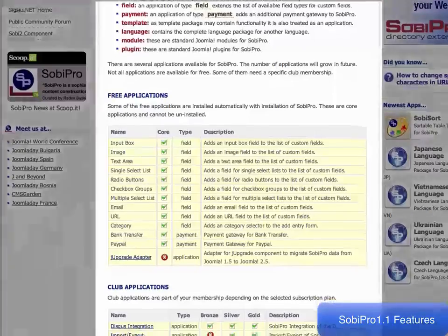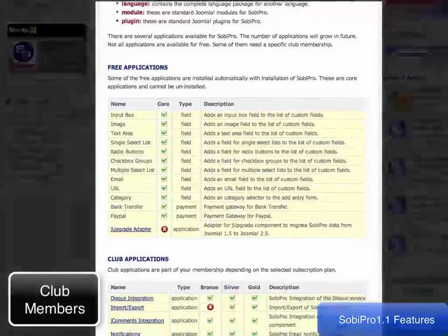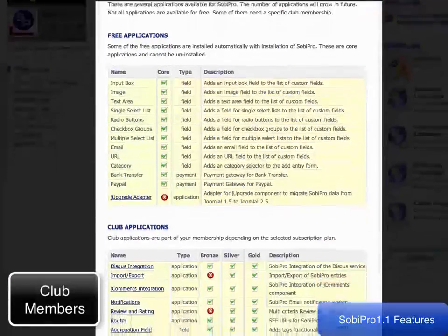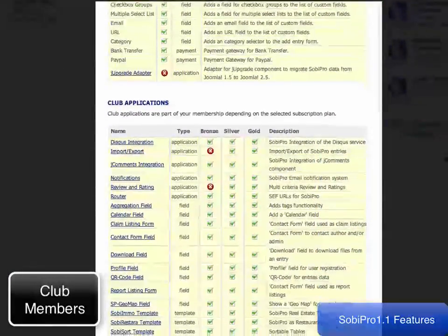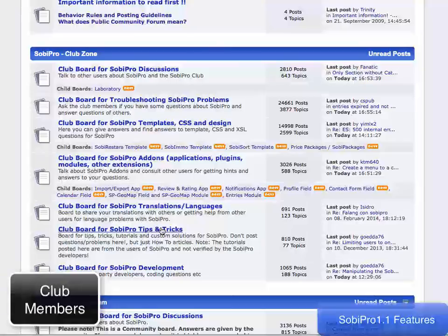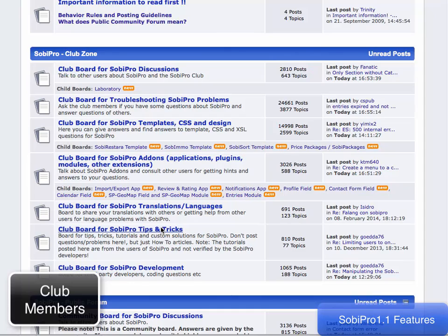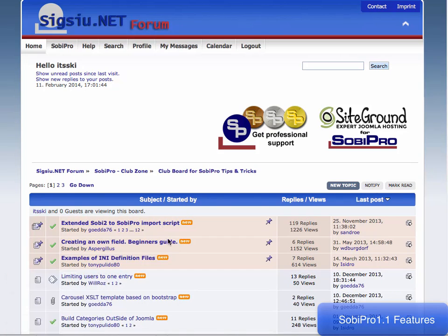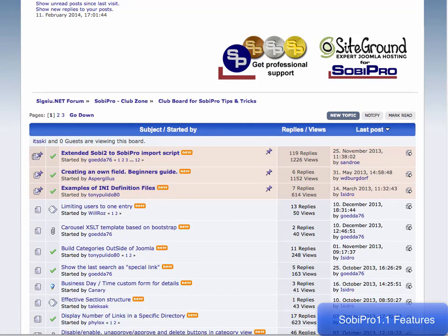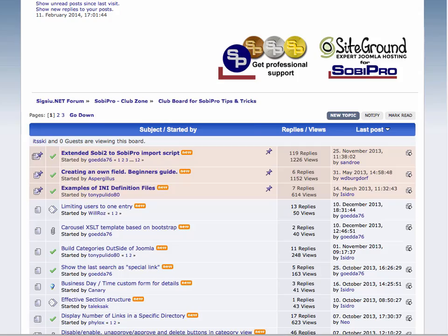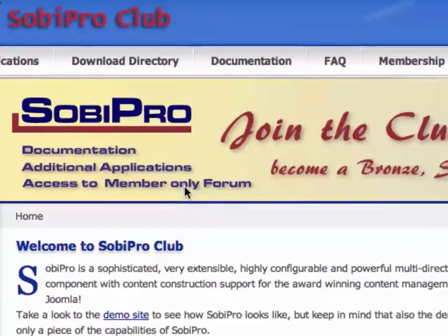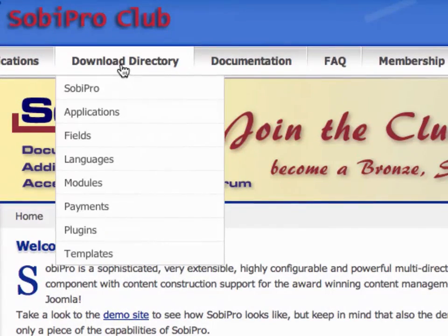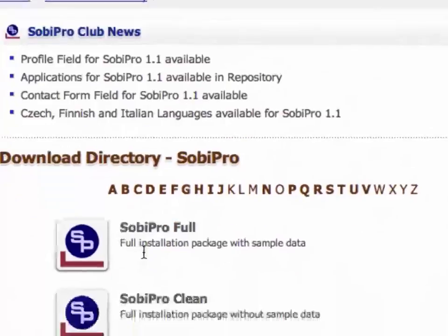Join the club as there are various membership levels. This will get you access to additional documentation, applications, fields, templates, and modules to further enhance your directory listing. Visit us on the web and download your version of Sobe Pro today.